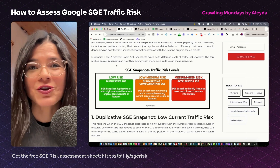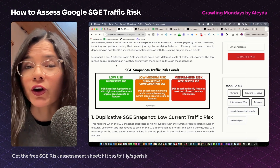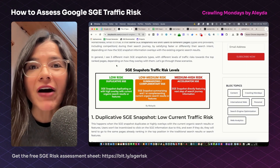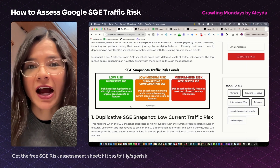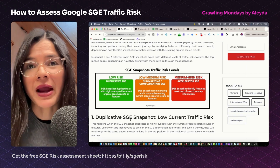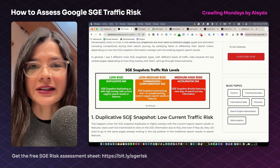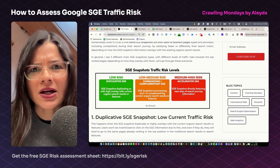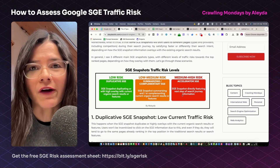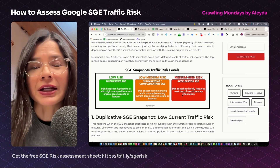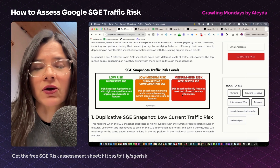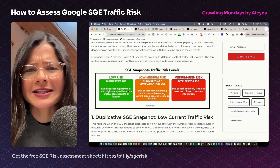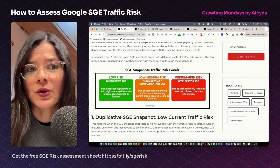The best way to assess the potential traffic risk for your own websites is to go ahead and validate. I have also performed assessments on many topics, identifying different levels of risk based on the type of snapshot and the relationship with the current organic search results. I have found and classified the snapshots into three types.